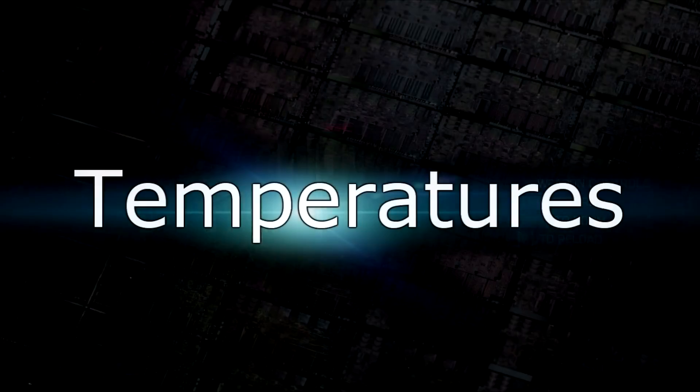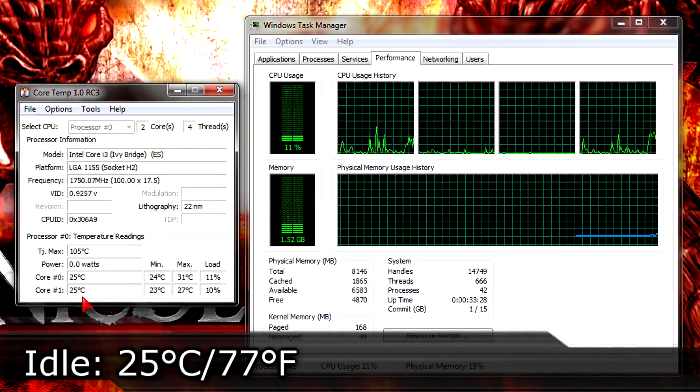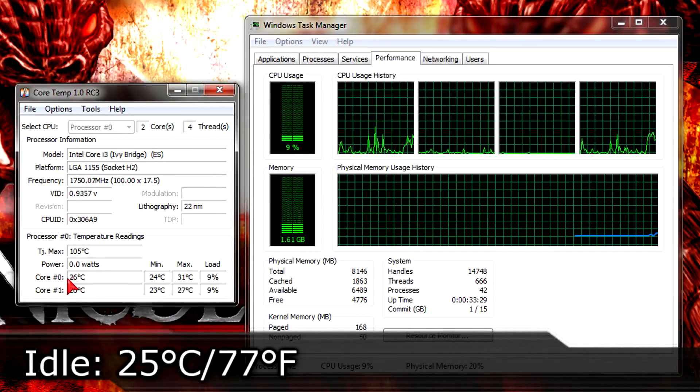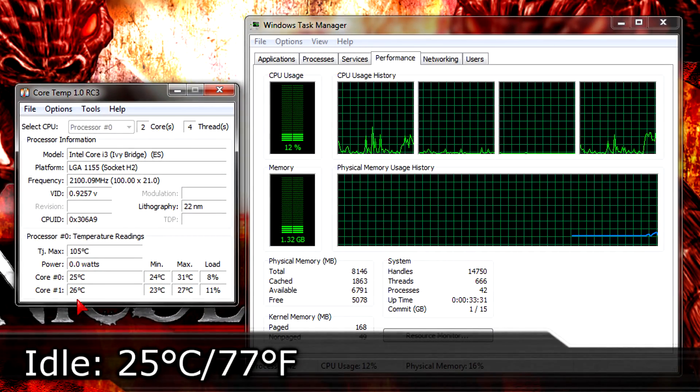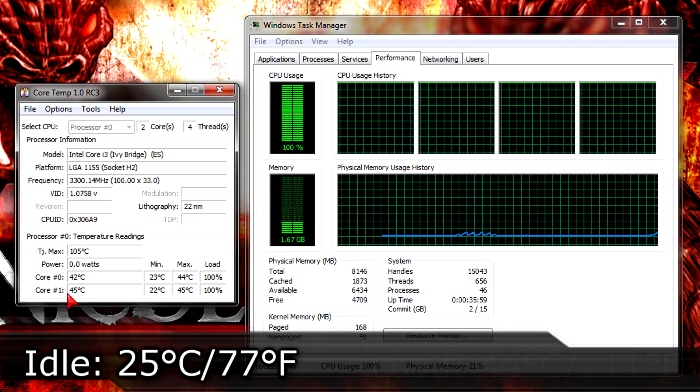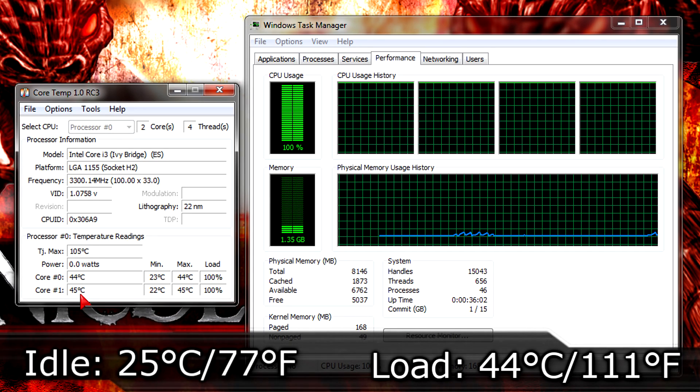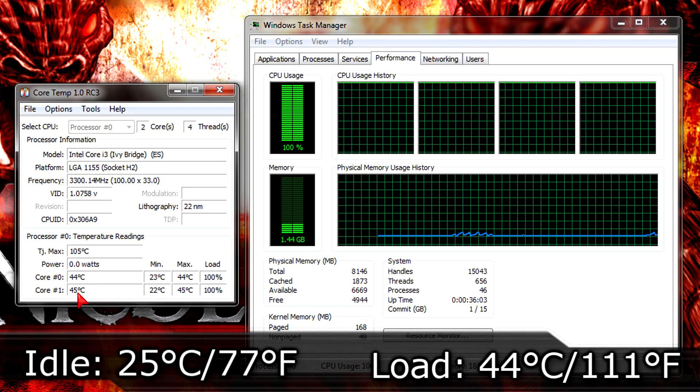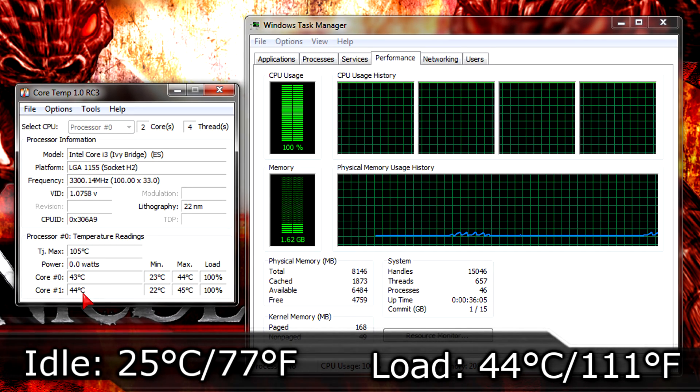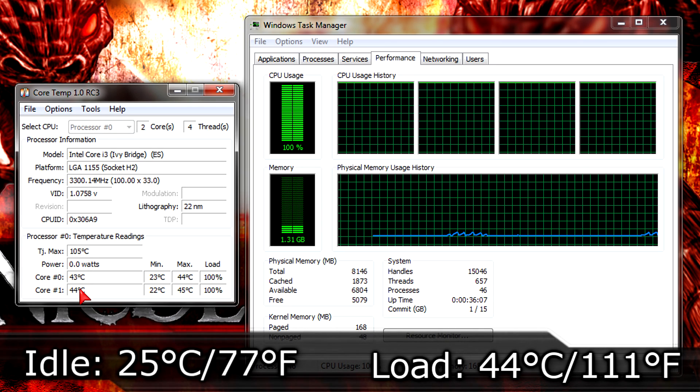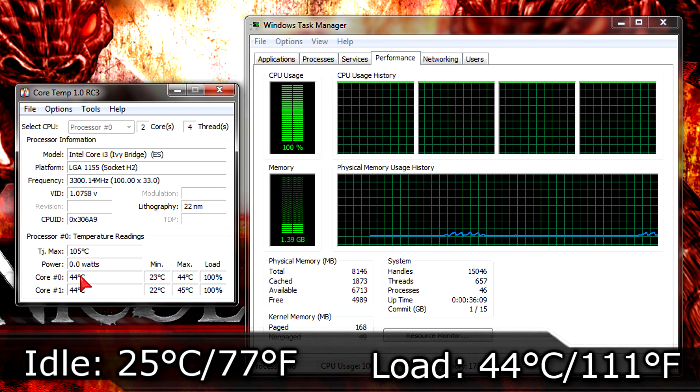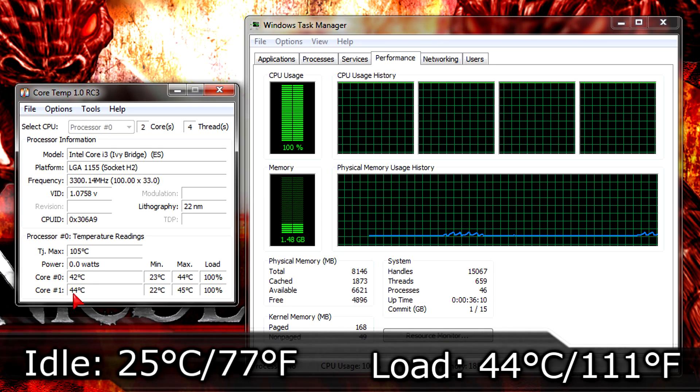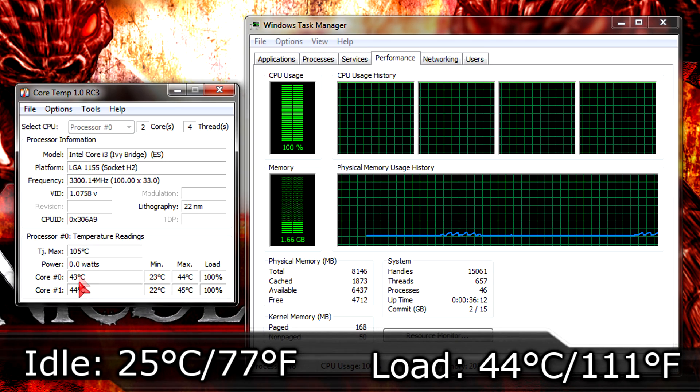And now to the temperatures. On idle I get 25 degrees Celsius which are 77 degrees Fahrenheit. While on load the temperature goes all the way up to 44 degrees Celsius which are 111 degrees Fahrenheit. But really, 44 degrees is very low, although you must know I'm cooling the CPU down with the Cooler Master V6GT Aftermarket CPU Cooler.